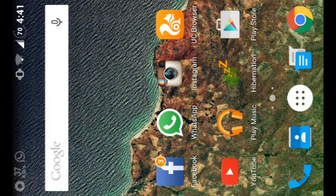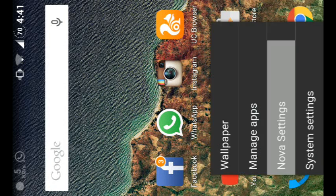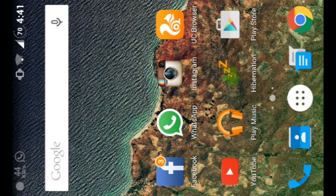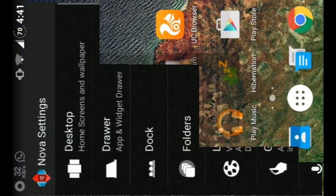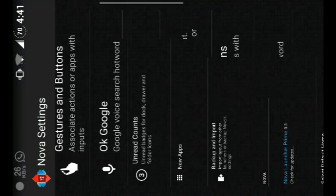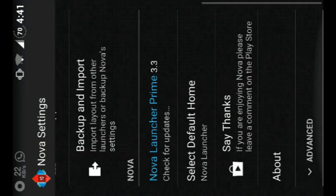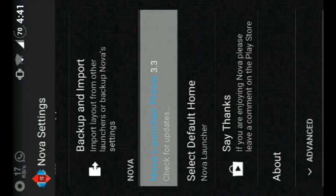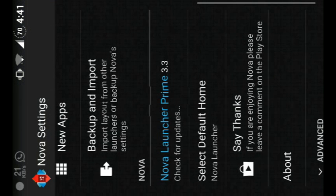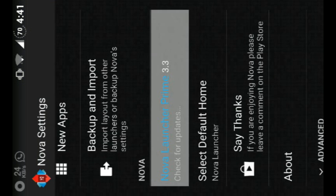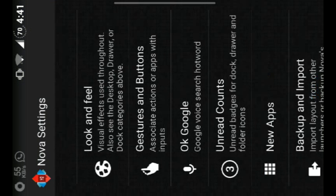Install Nova Launcher version 3.3. I am using the Prime version, which is the 3.3 version.